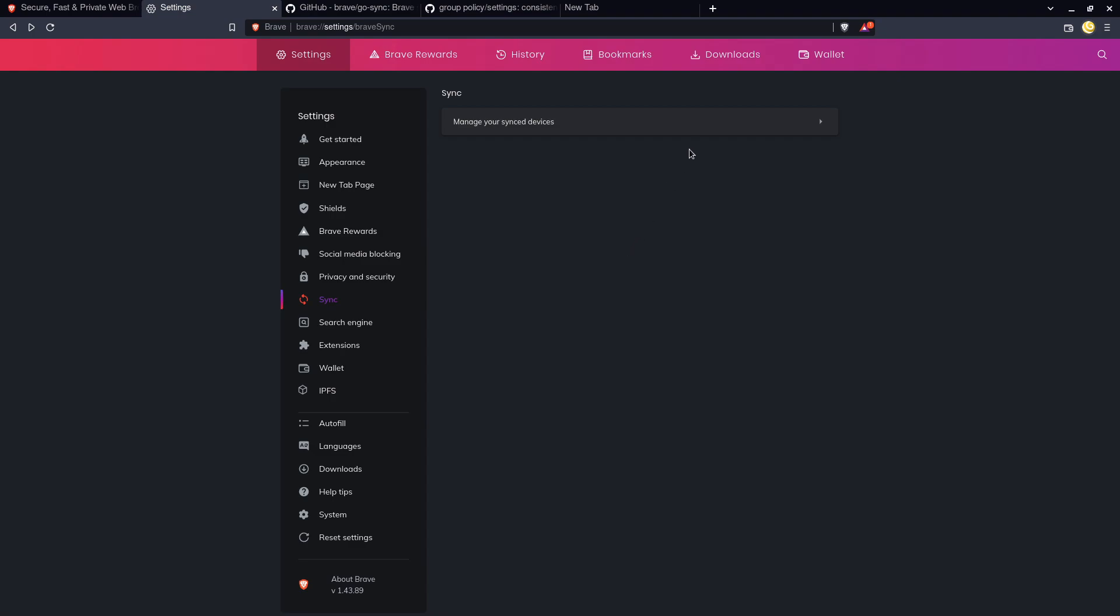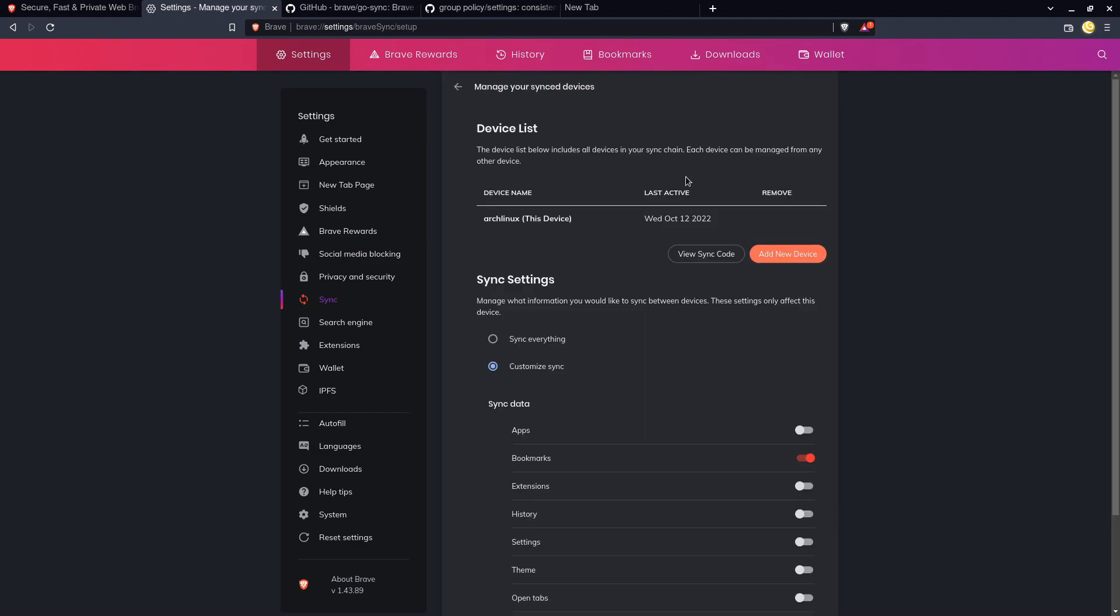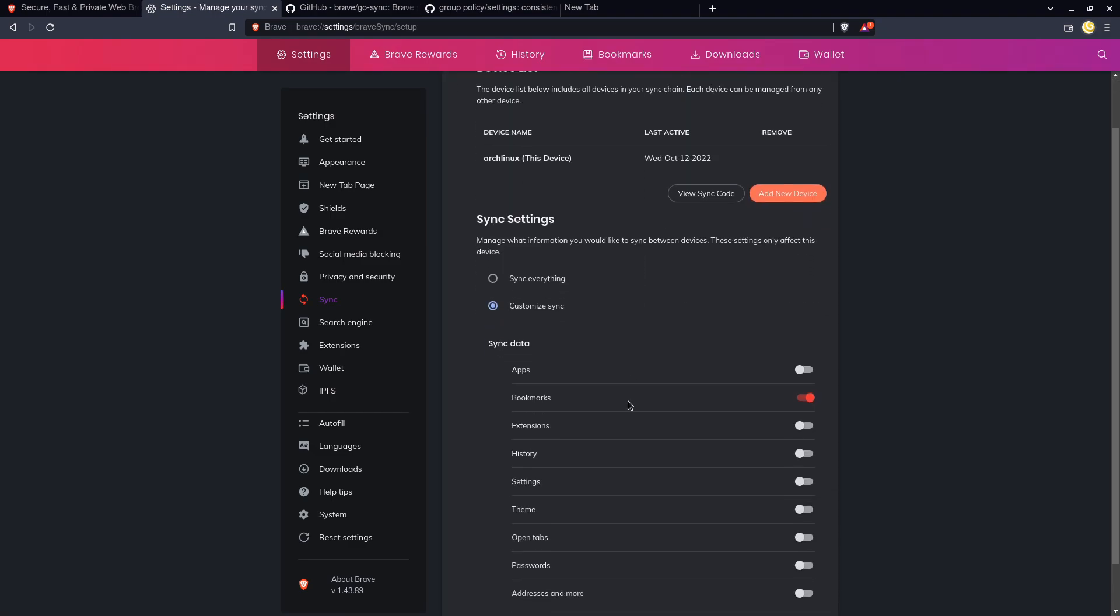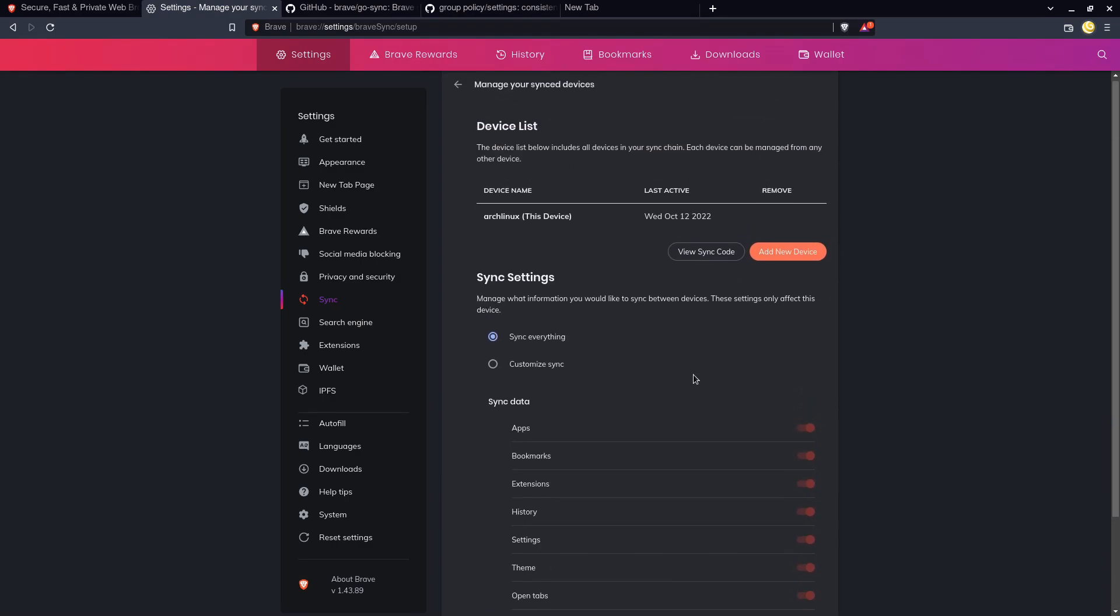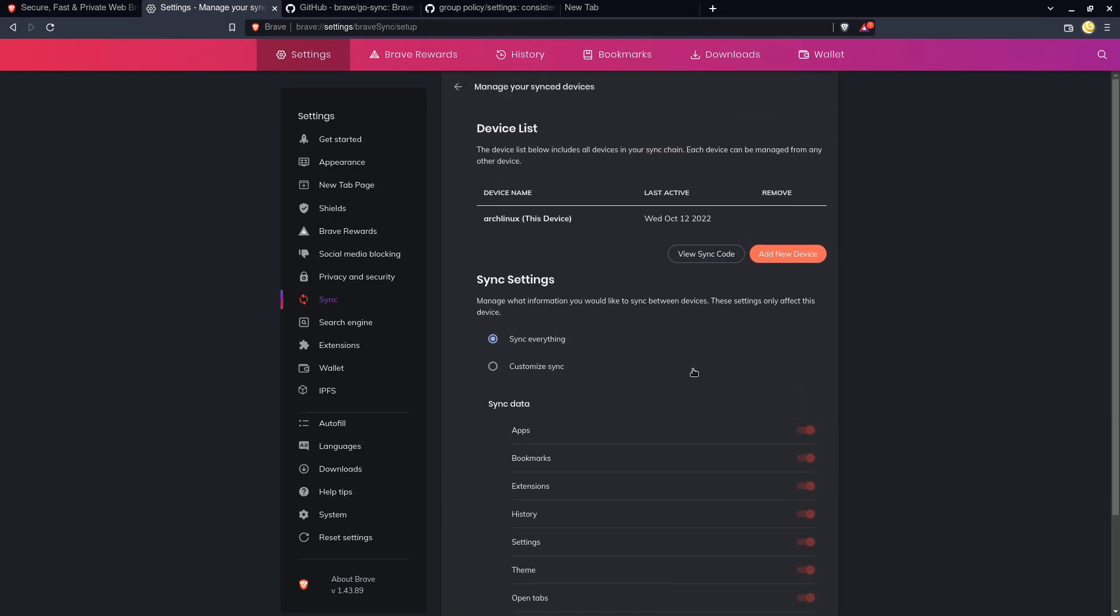Now it is worth noting that by default Brave is only going to be syncing your bookmarks. It's not going to sync additional stuff unless you tap here to sync everything or you go through and tick on the individual stuff you want to sync. So your bookmarks are really the only thing that's at risk with the default configuration.